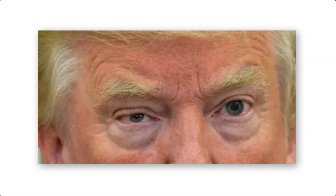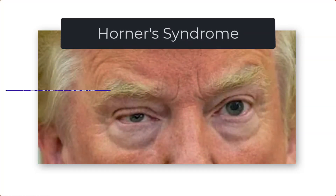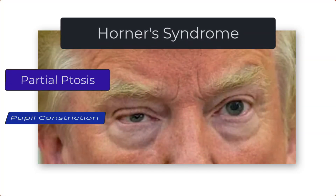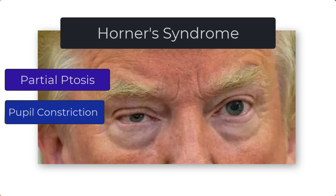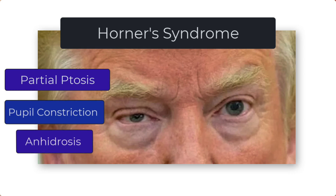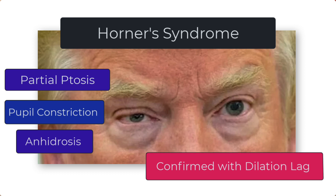So with the help of Donald Trump and his right-sided Horner's syndrome — ptosis, pupil constriction, and perhaps less sweat on that side — we are off to a fantastic start at recognizing Horner's syndrome in clinical practice. If we want to clinch the diagnosis, we turn off the lights and look for dilation lag.